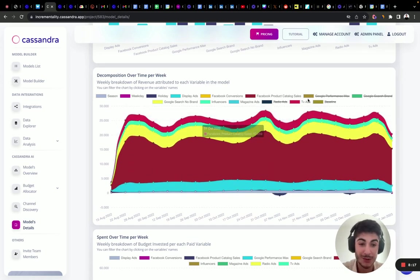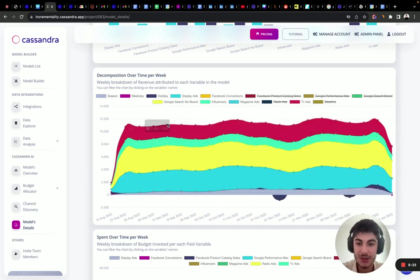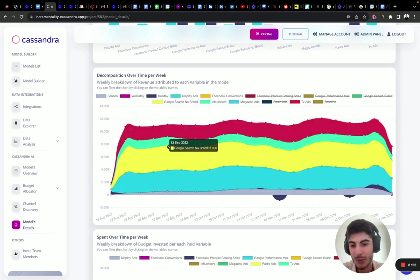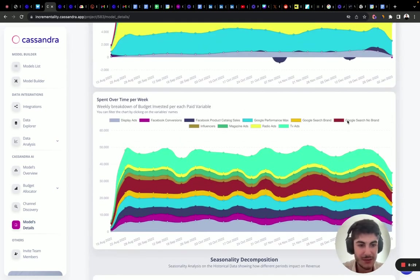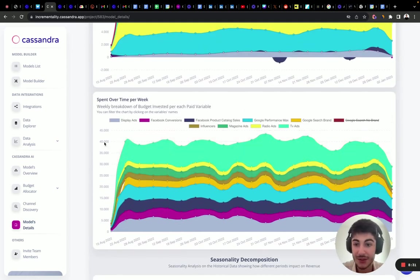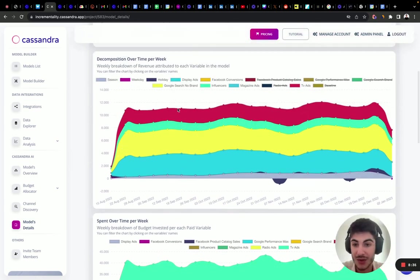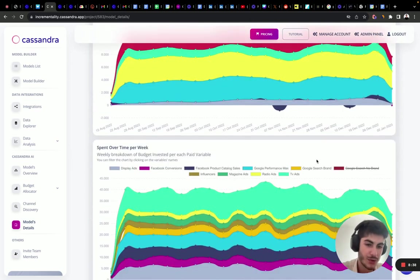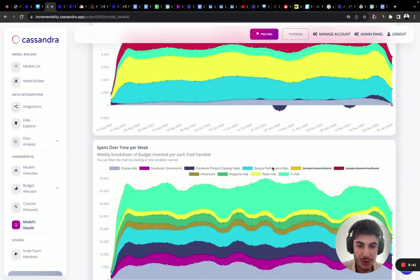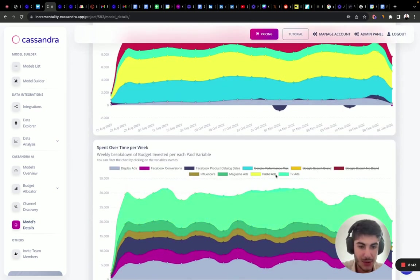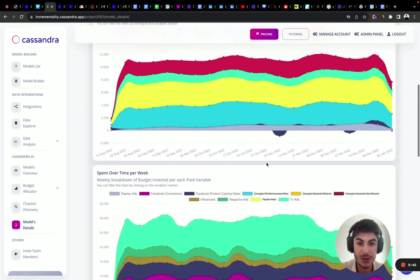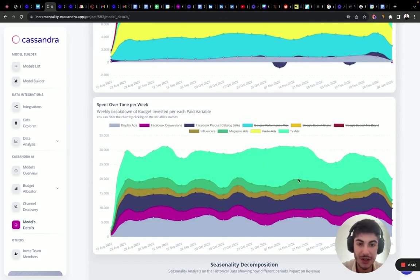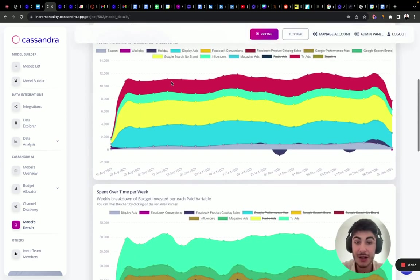Facebook product catalog sales also increased its marketing budget during those spikes. If we deselect Facebook and Google Search non-brand, this graph shows the distribution of marketing investments over time. The non-top channels show very little variance in both spend and contribution — they don't vary a lot and the impact is stable, explaining why they don't generate much incremental impact.